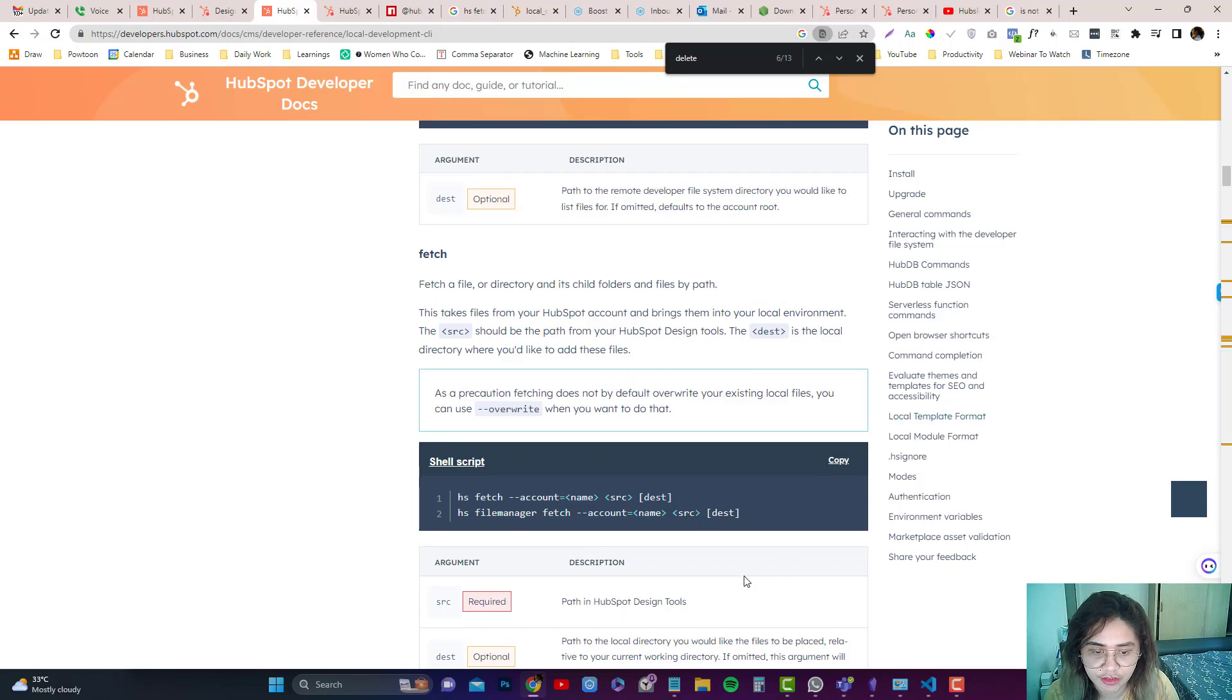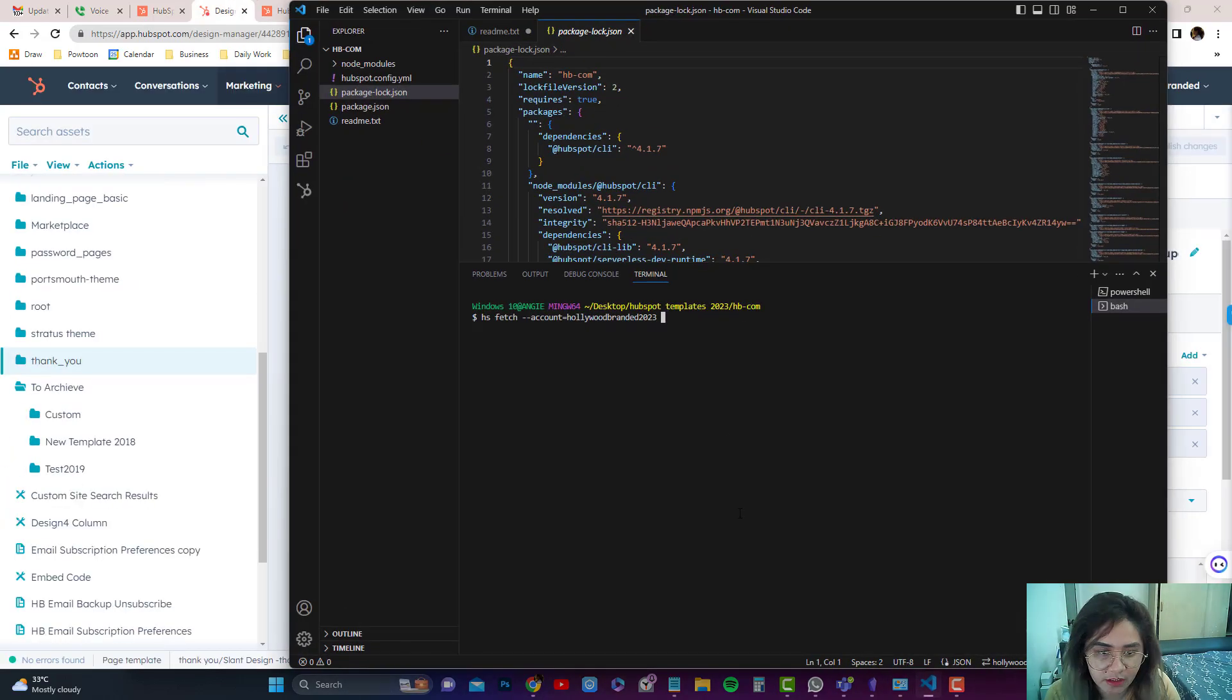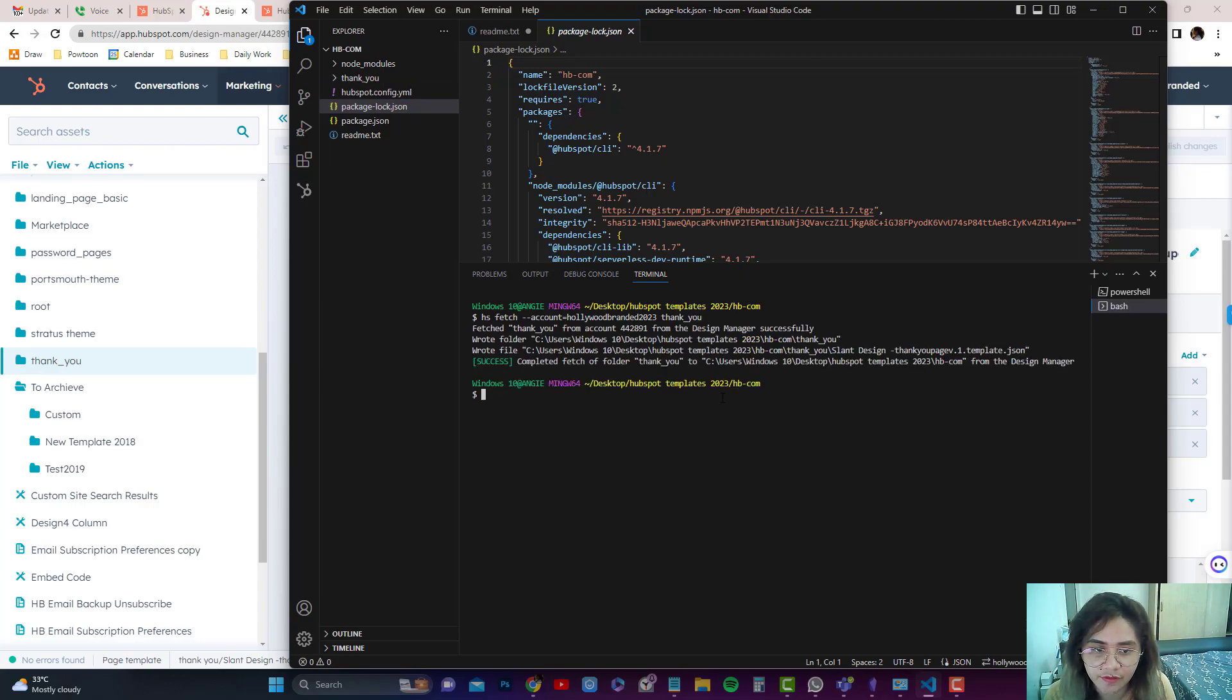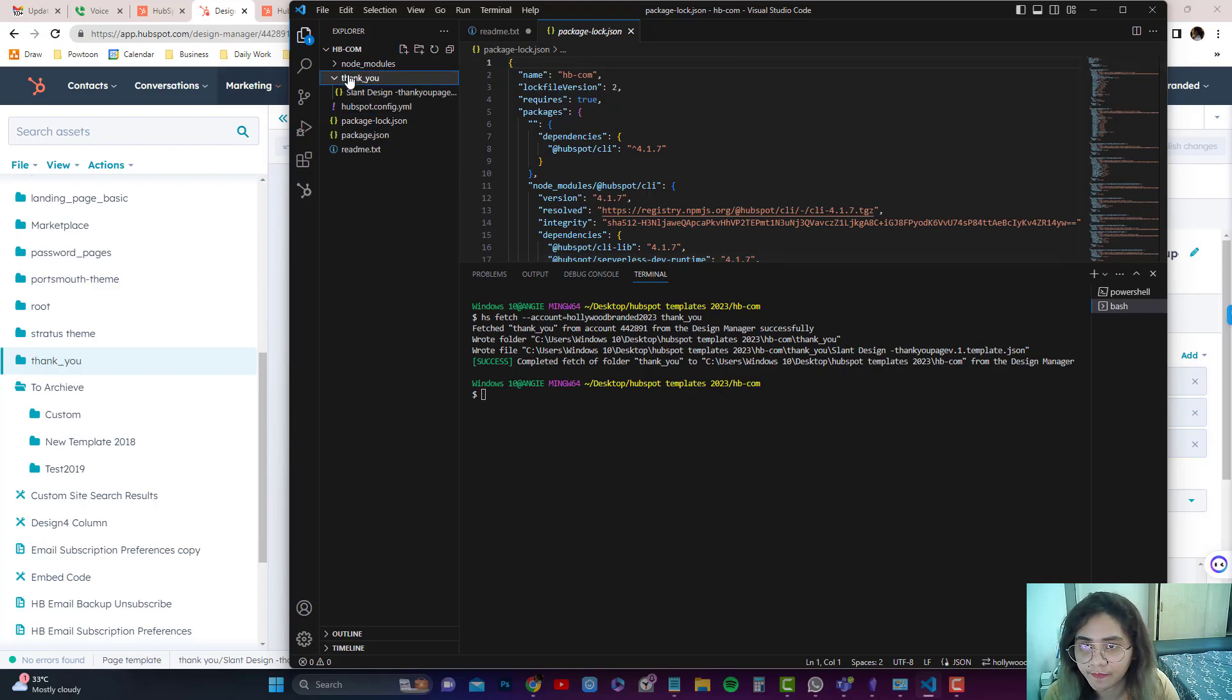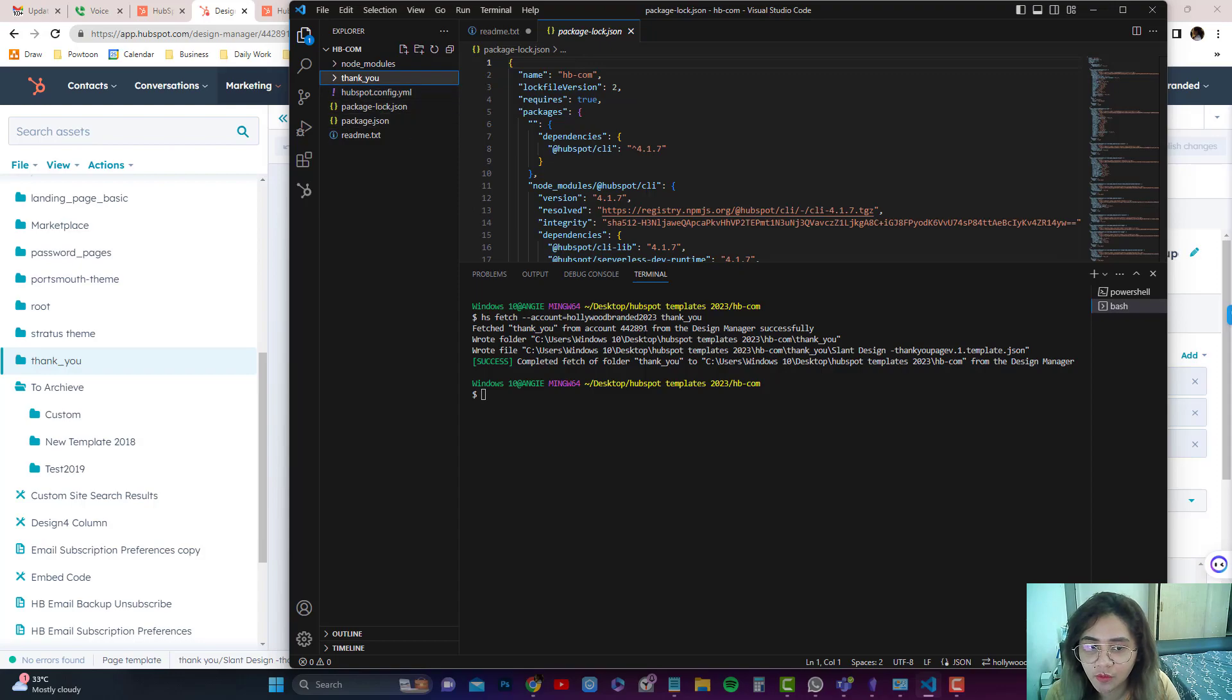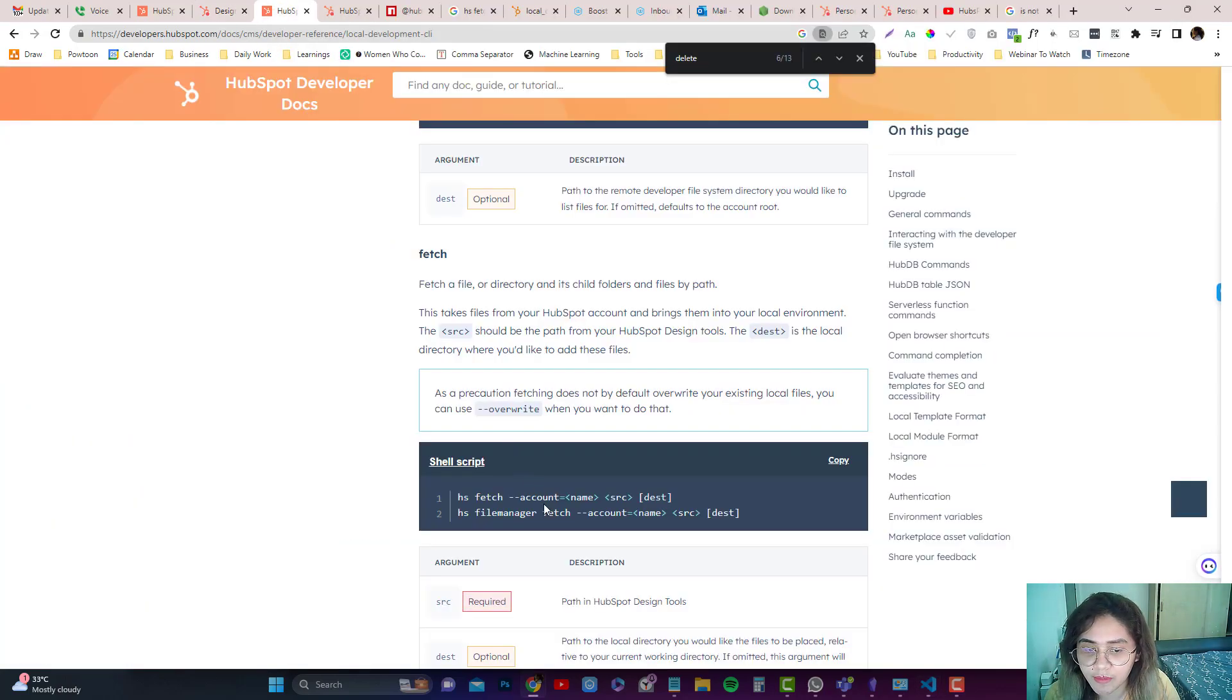Let's say I'm going to grab this thank you thing in here. I'm going to do thank you there, and it should fetch the thank you folder. If you notice, I only typed in account, the account name, and thank you, because I don't have a folder that is thank you in it. I just wanted to put it in the root directory. That's why I left an empty thing in there.